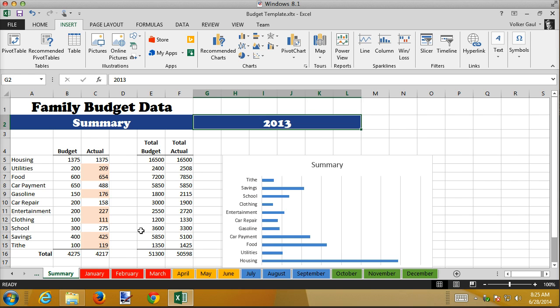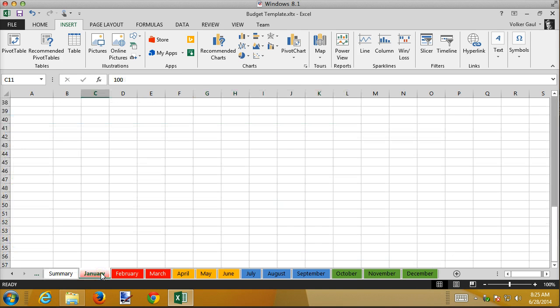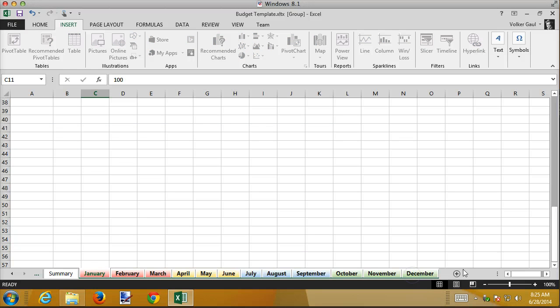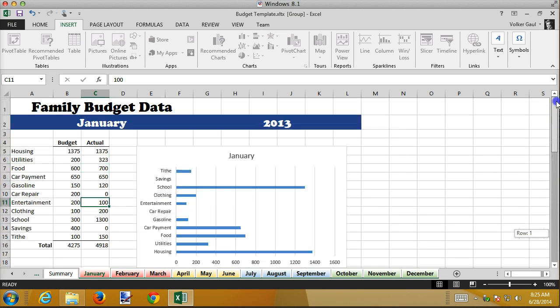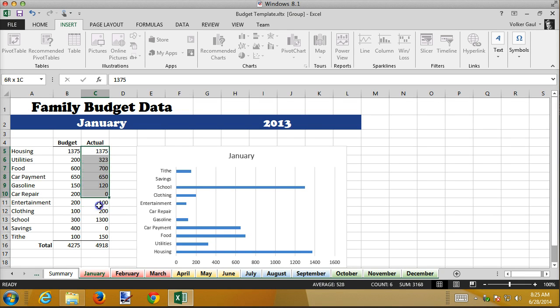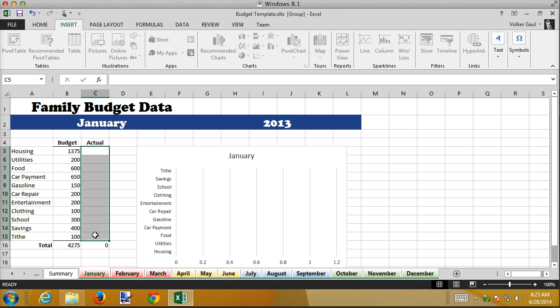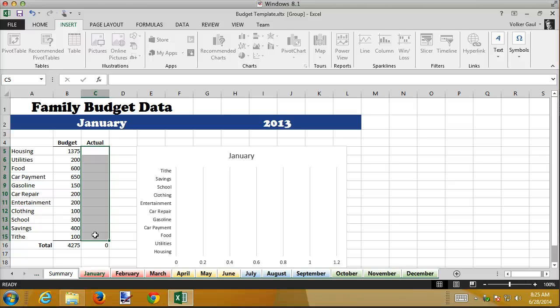So now I have Budget Template. And notice the extension is XLTX. And I have that template open. So the first thing I'm going to do is go into my January sheets all the way up to December. Scroll to A1. For some reason I'm scrolled way down. Here's A1. And I'm going to take out all of the actual data.